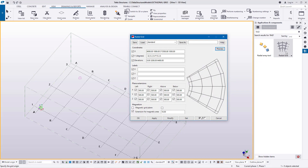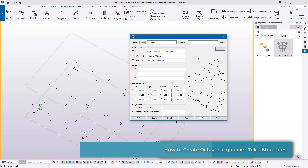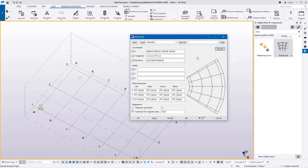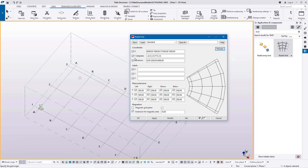I'll double-click on this Radial Grid macro and a dialog box will come up. In here is where I'll feed in the measurements that will define this octagonal grid. Under coordinates, we have X and Y defined by degrees, and elevations and levels that we will place step by step as we go.